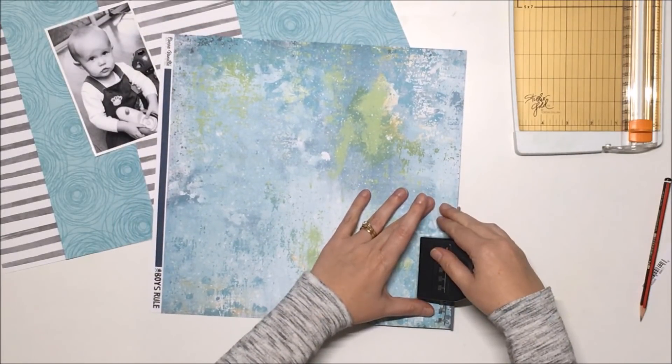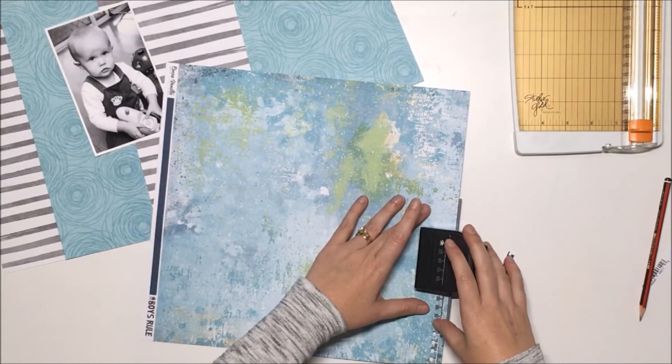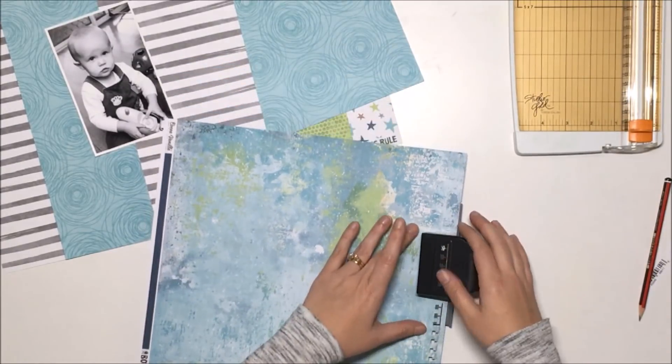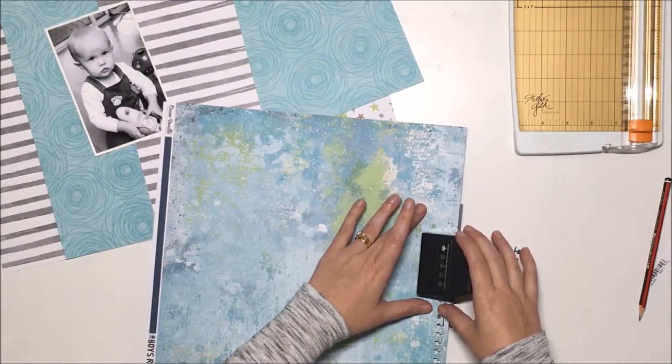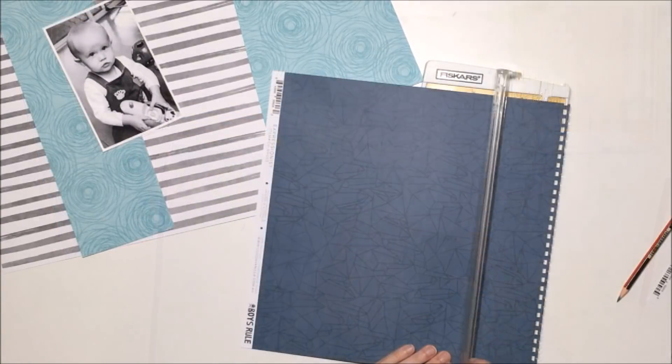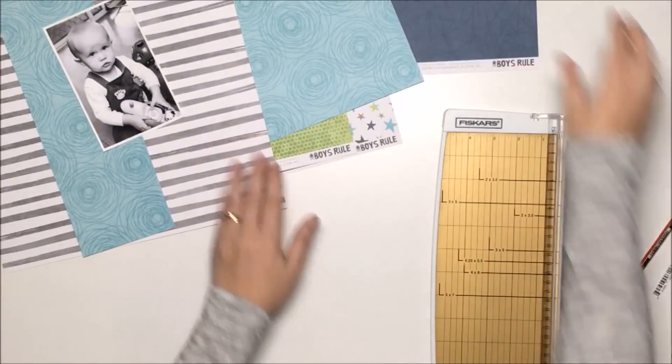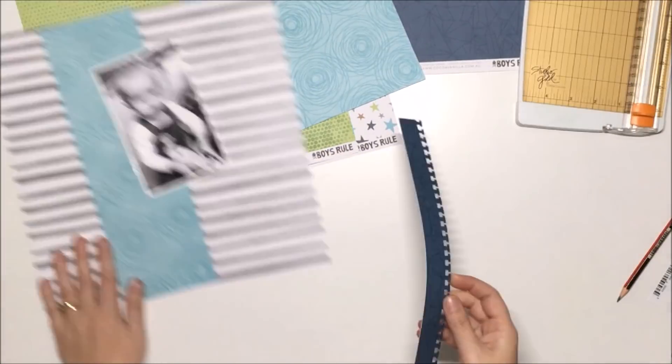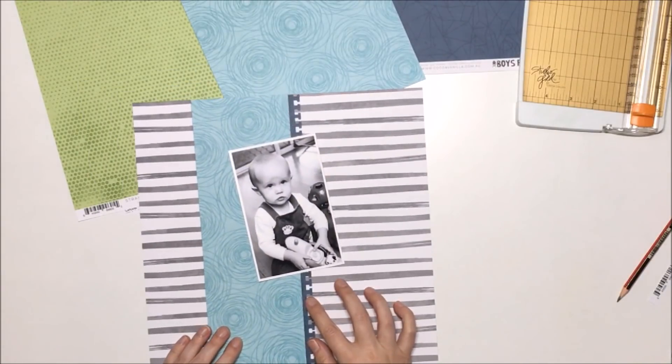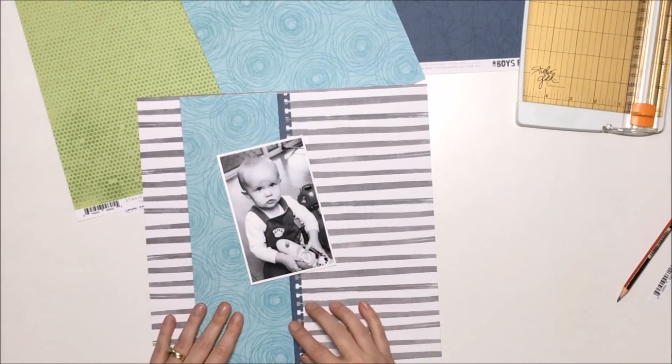I'm creating another layout, and this week on the blog, the design team are all creating projects that are focused on stripes and stars.